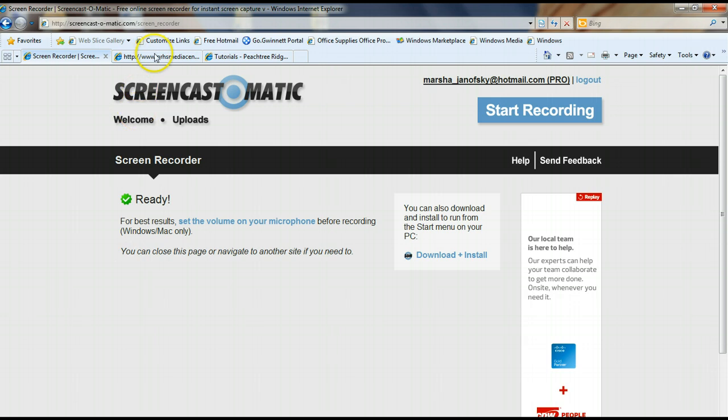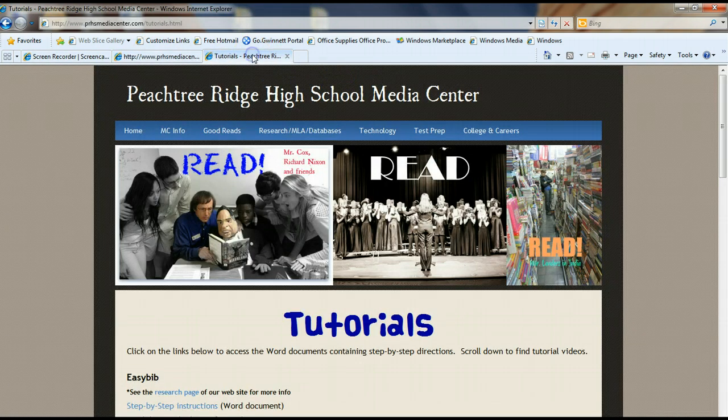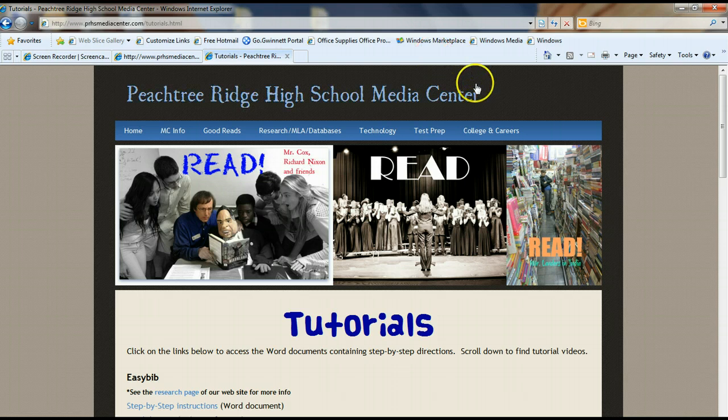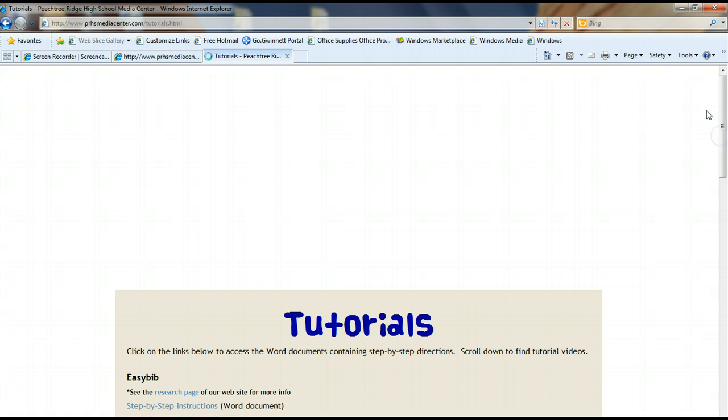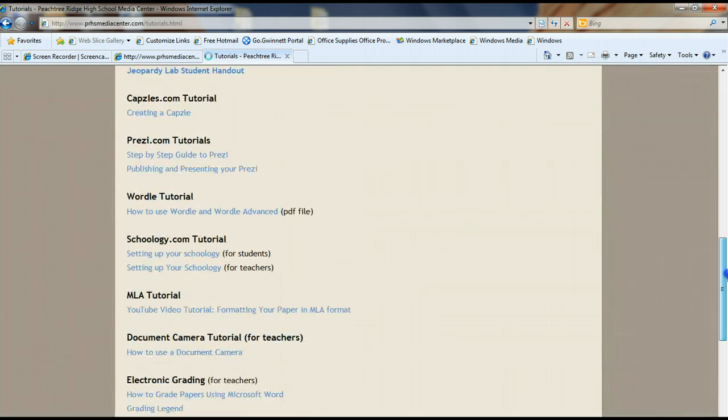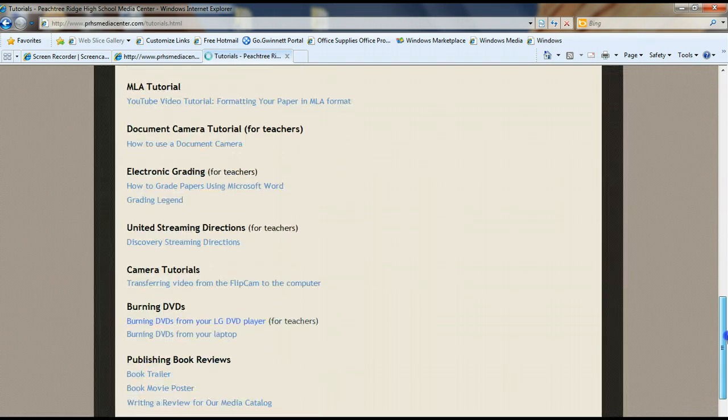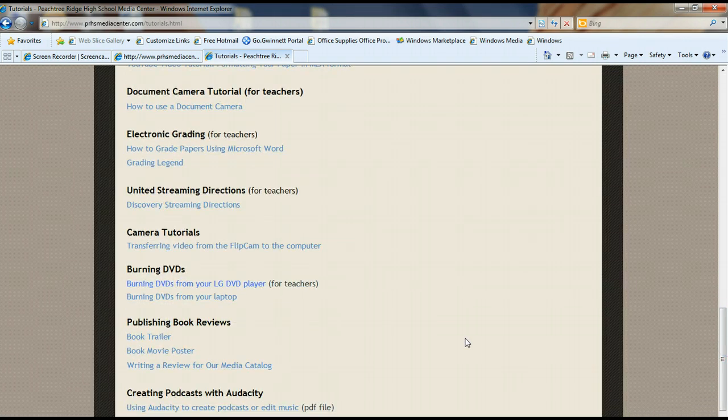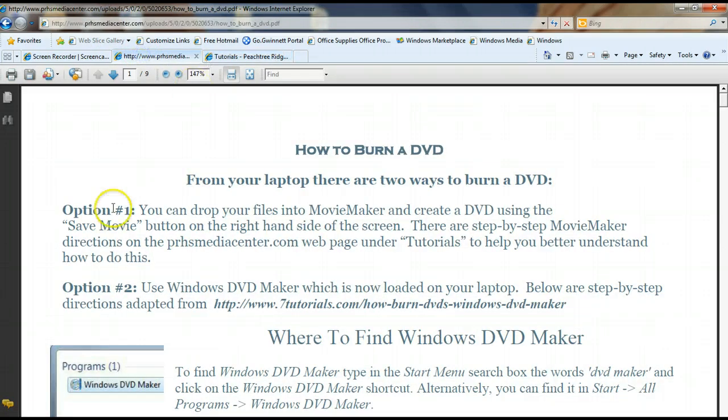So first thing I want to show you is if you go to our Media Center website and you put your cursor over technology and you click on tutorials, that's going to take you to a page where you can actually download directions for how to burn a DVD from your laptop right here. And so these directions will go through two different ways that you can do this from your computer.